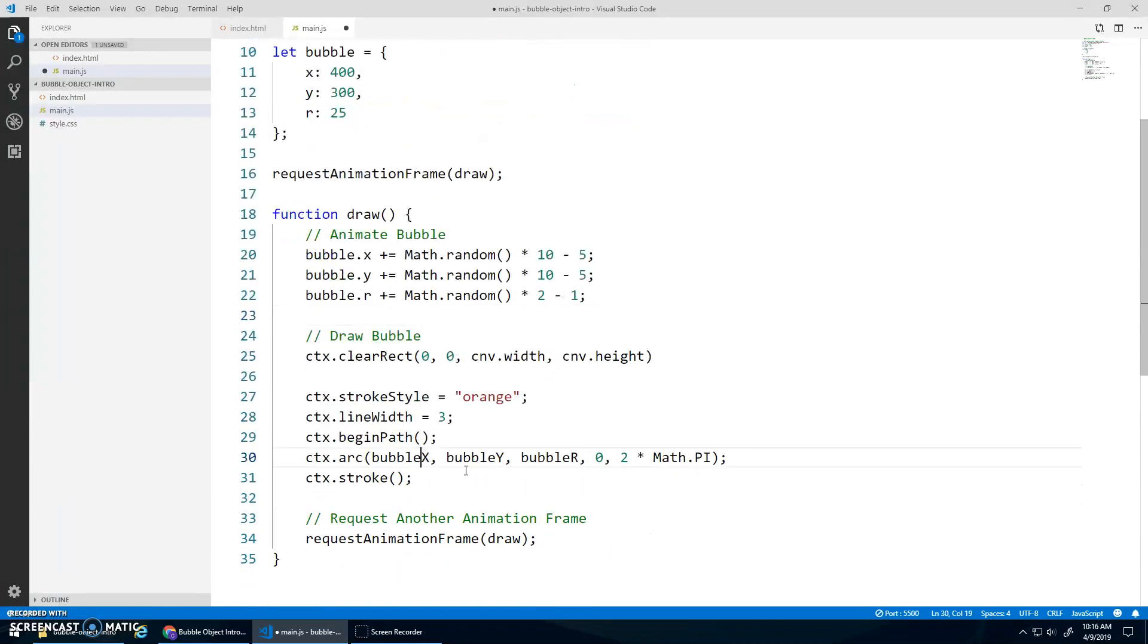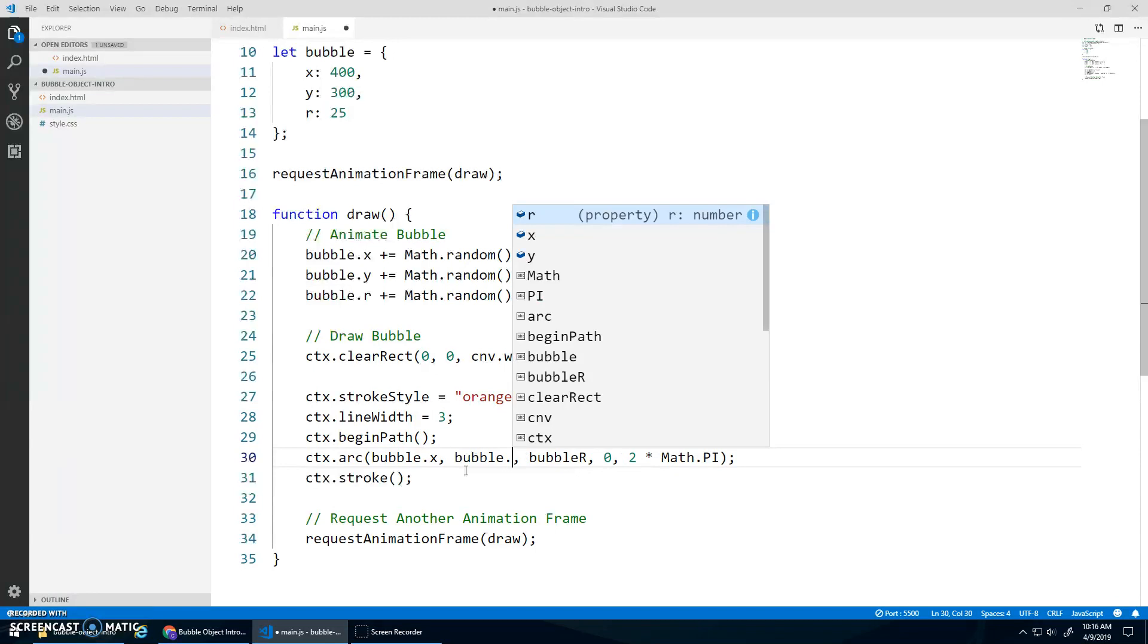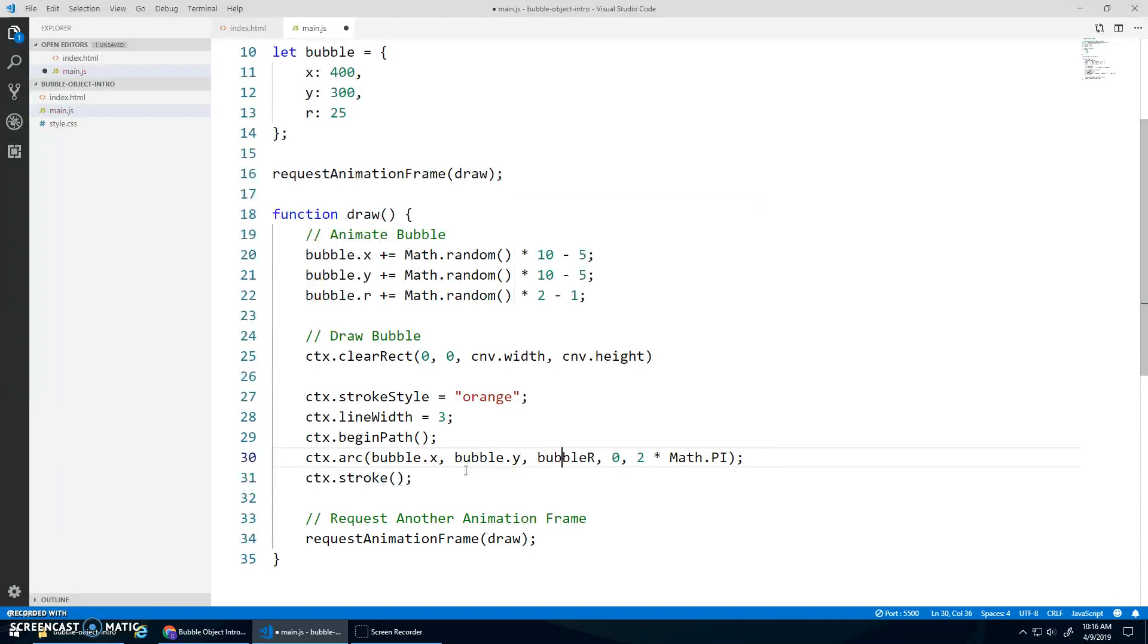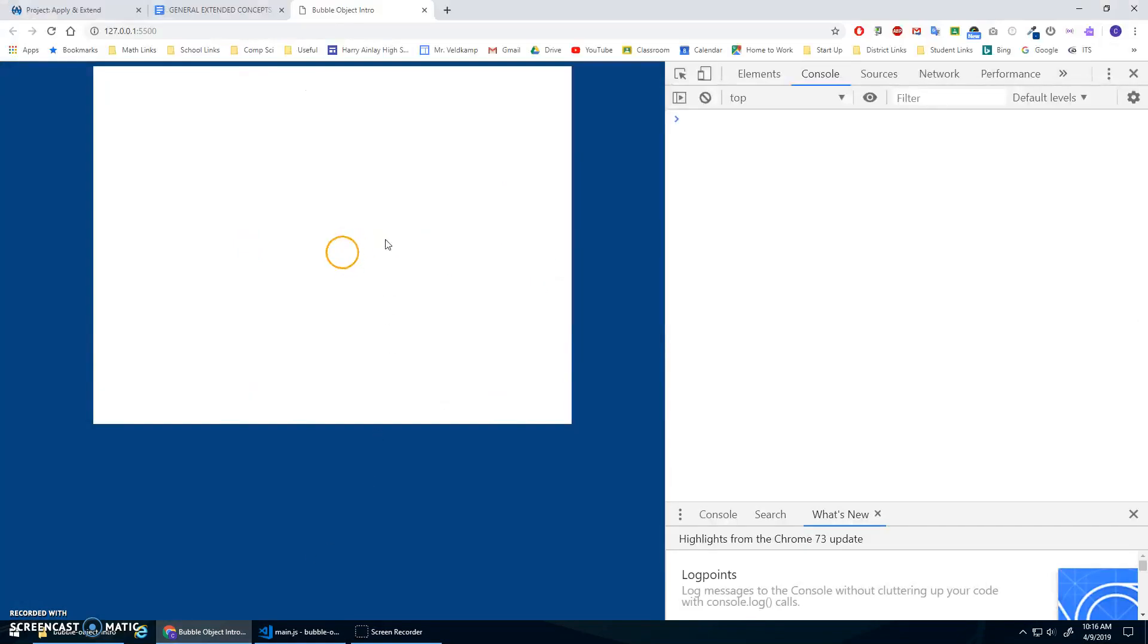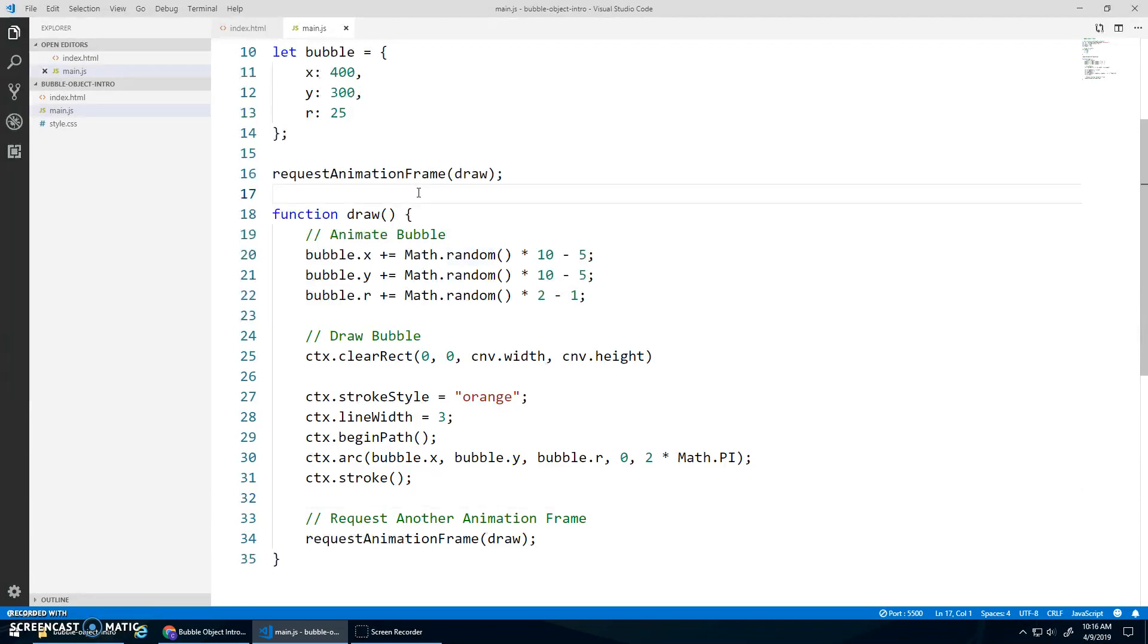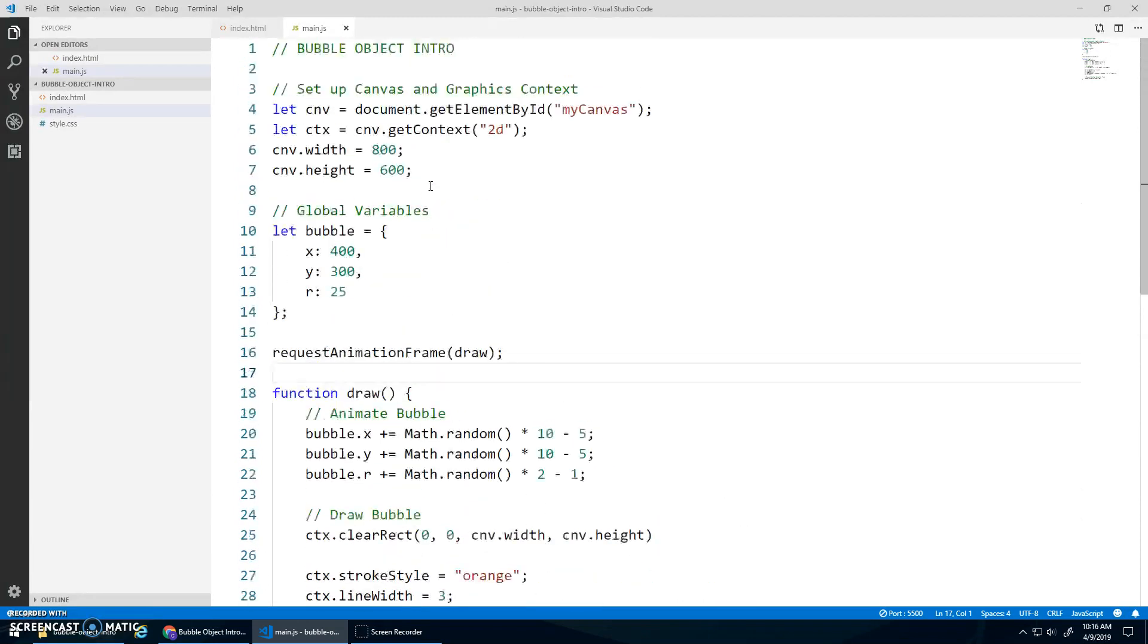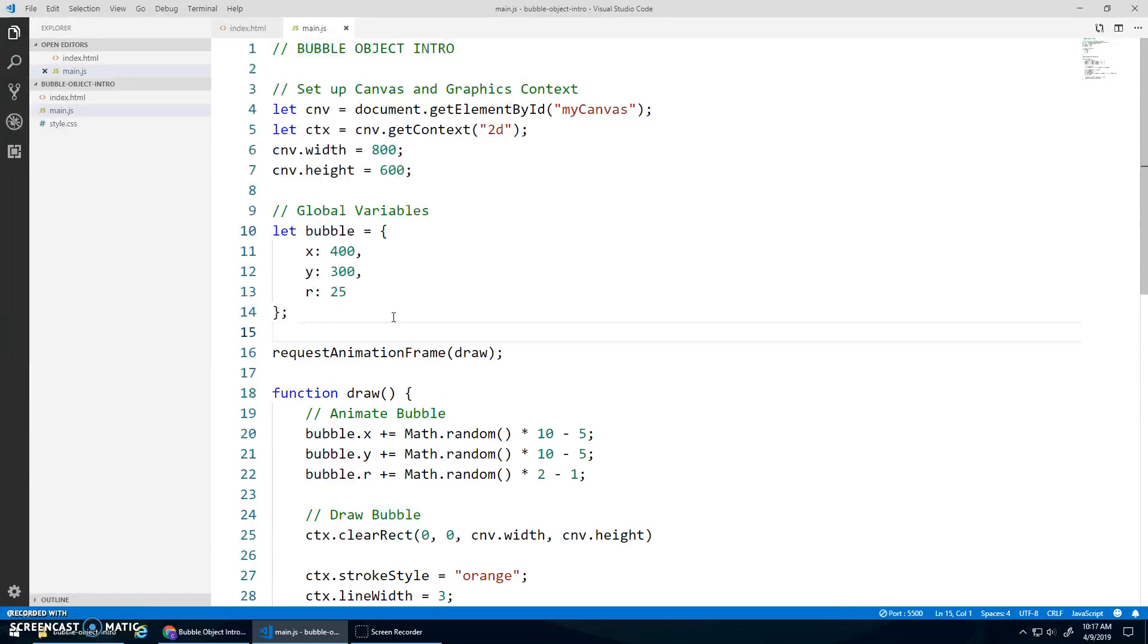That should be good. And then down here, same thing. Bubble dot x, bubble dot y, and bubble dot r. Save. And it's working again. Okay. So nothing huge here in terms of like, wow, mind blown concept. But just it's nice for organization of your variables that you can have one variable with all these different properties. And you have as many properties as you'd like. Right?